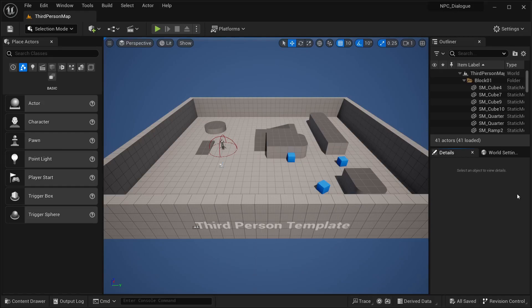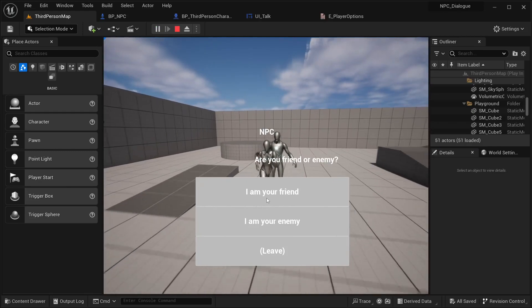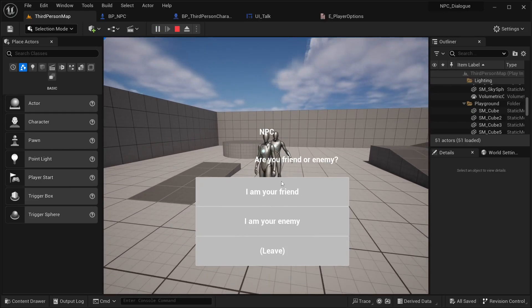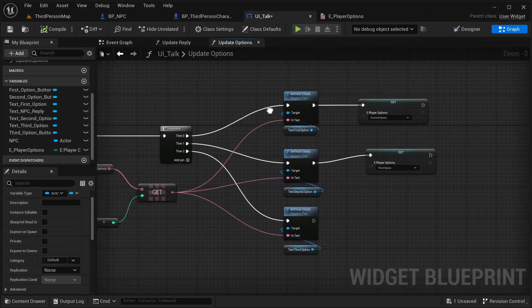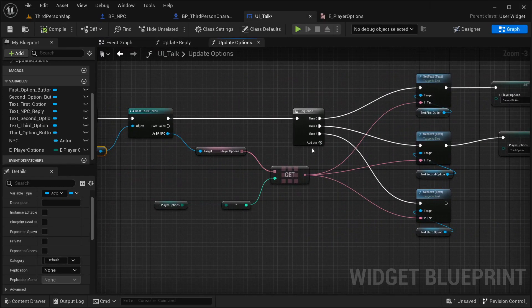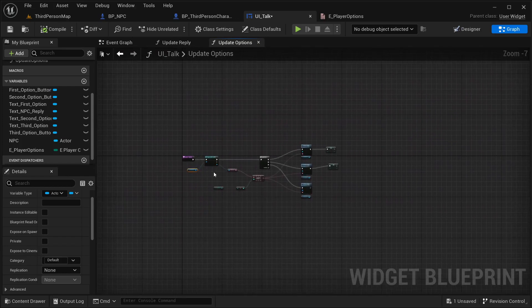Hi there and welcome back into this tutorial. We are going to give continuation to what we created in the last video, so we are going to finish the dialog system for our NPC. As you can see — 'I am your friend,' 'I am your enemy,' or 'just leave' — but it's not updating, so I need to take care of that. First I need to create the options once we leave.